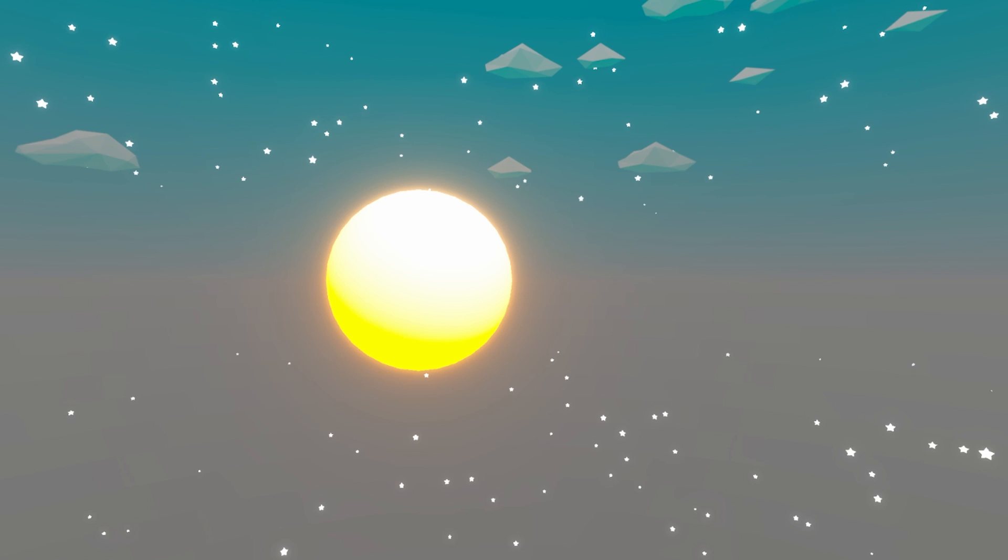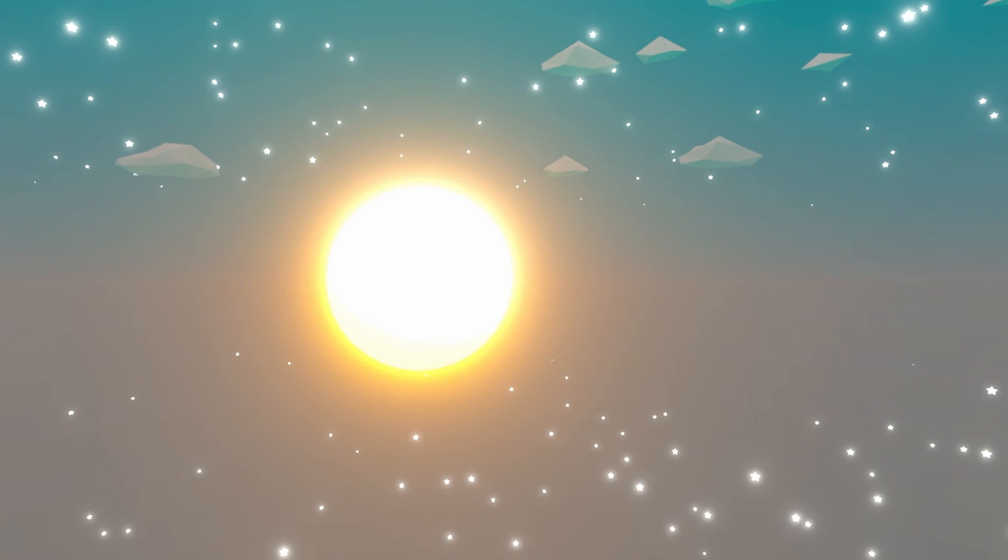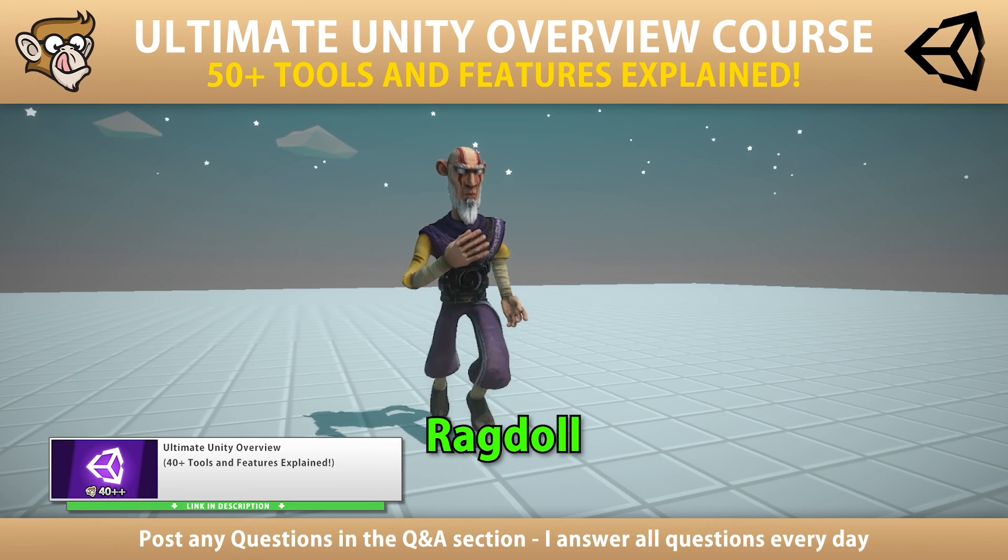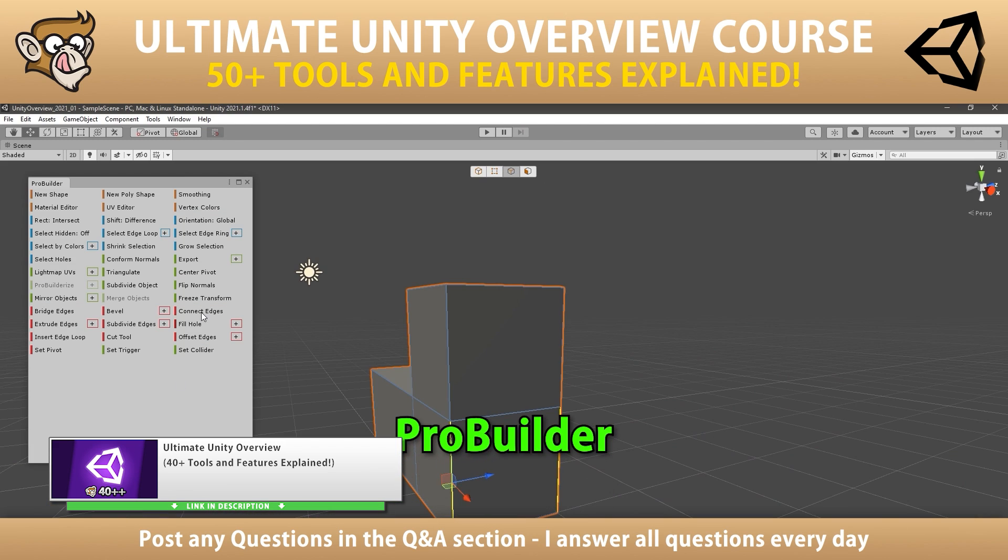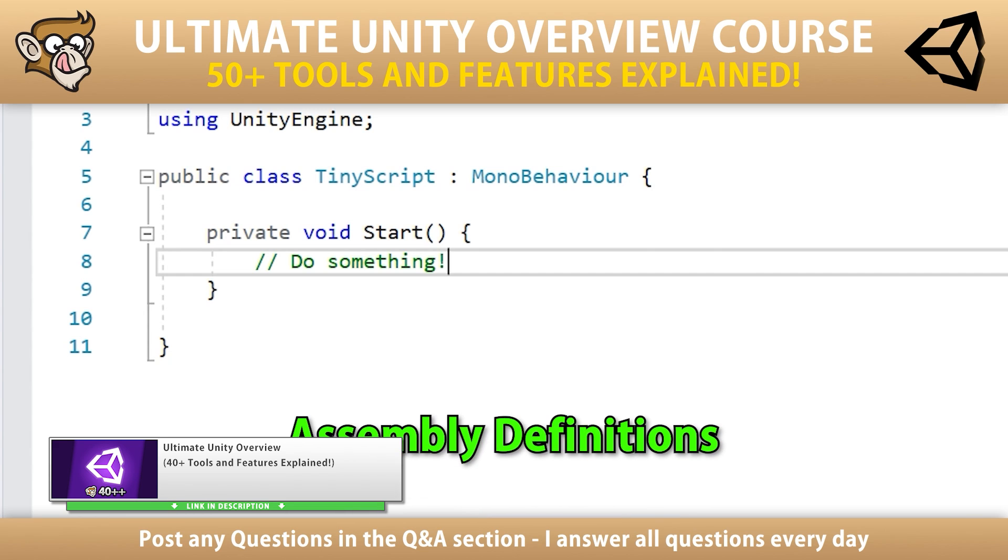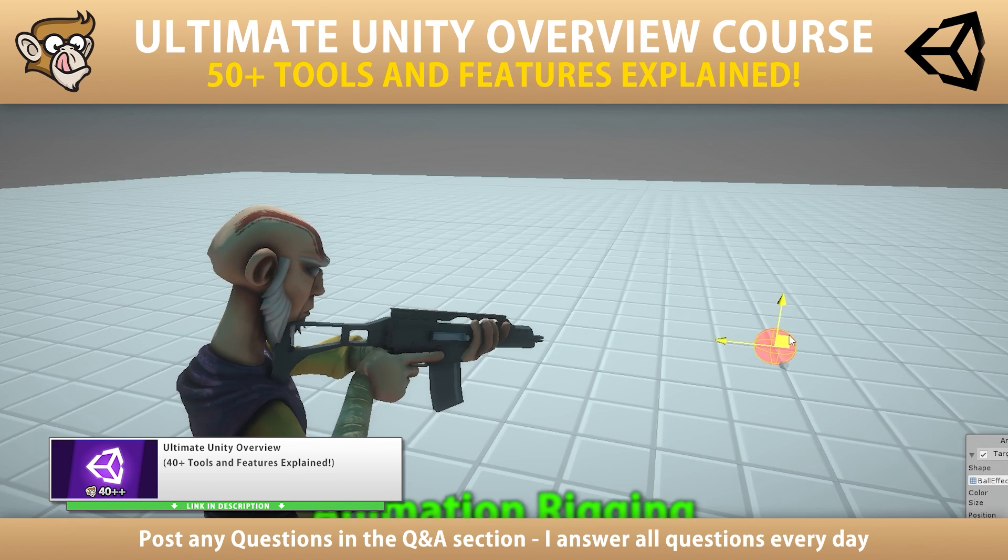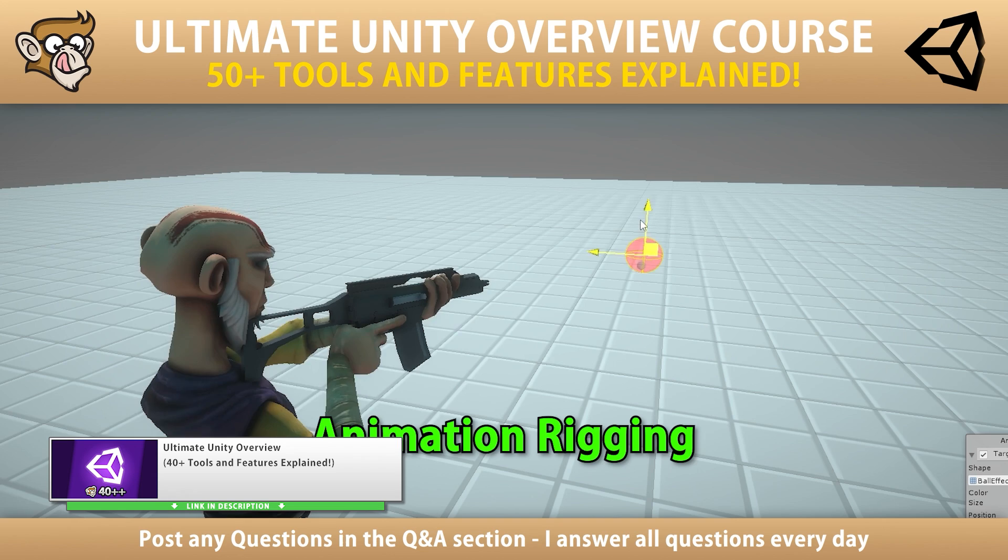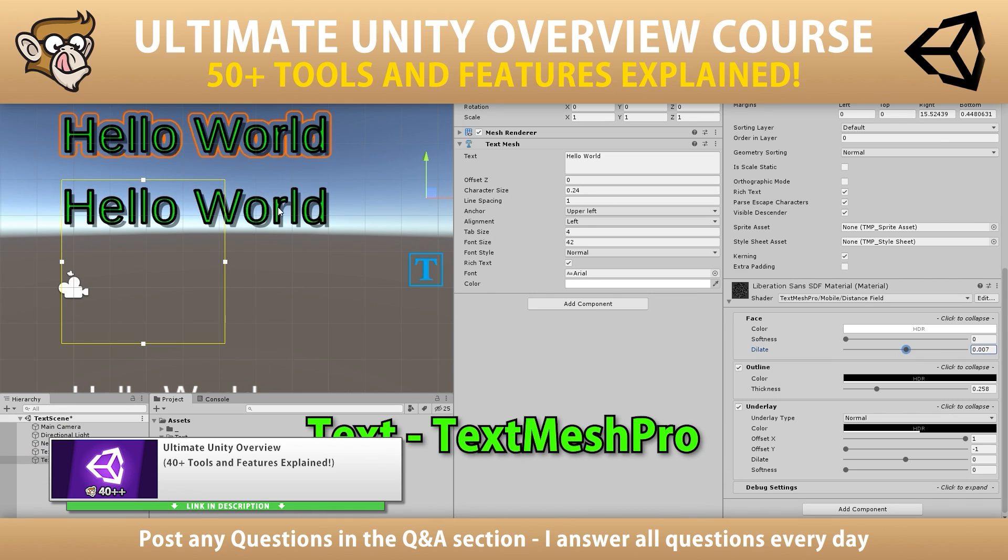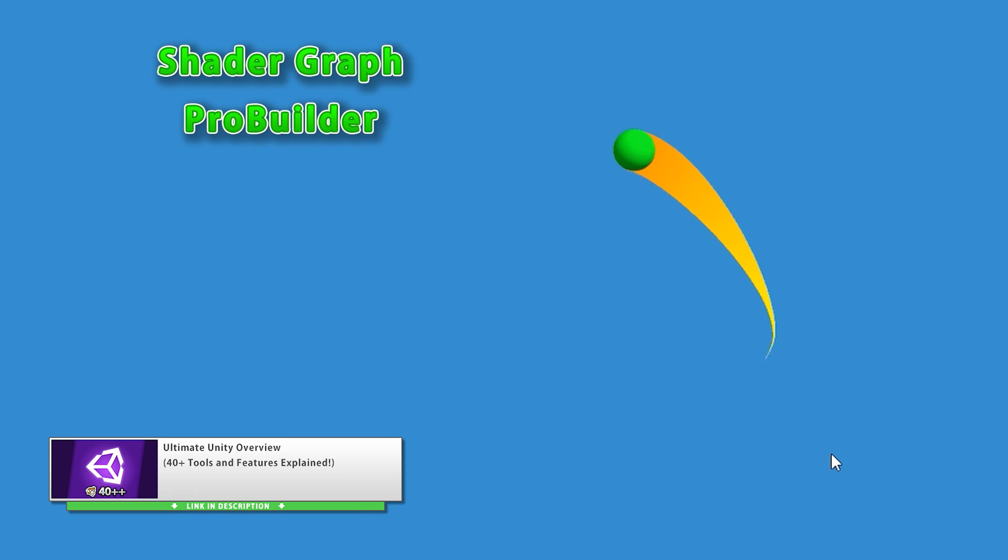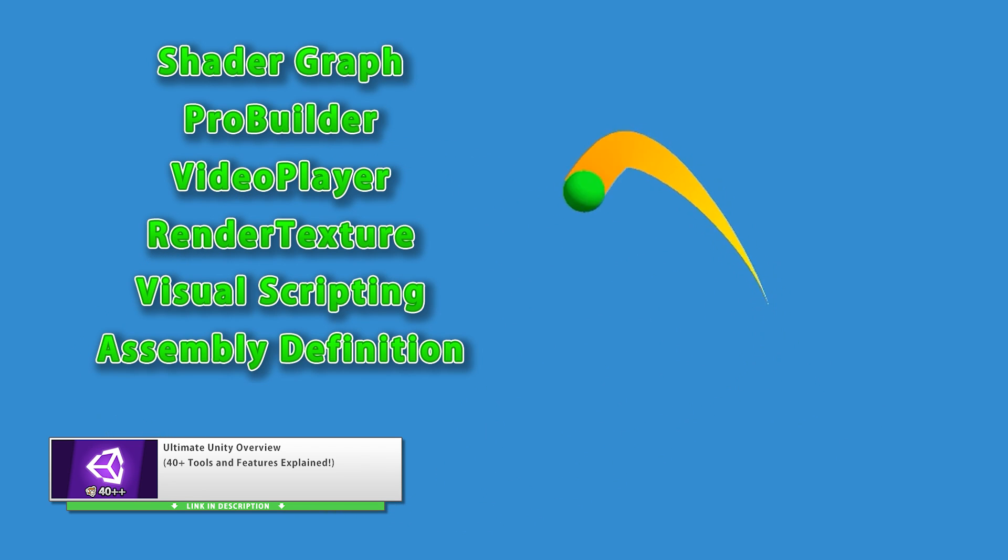This method that I showed here is one of the things that I teach in my Ultimate Unity Overview course. In there I teach this method for how to modify any field in any package or unity tool, and also another more advanced method on how to load the package source code directly into Visual Studio. On top of that, that course also has over 15 lectures, each covering a different tool or feature of the engine. So if you want to learn more on how to better use unity, check it out.